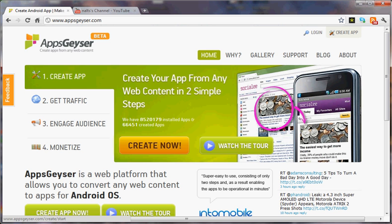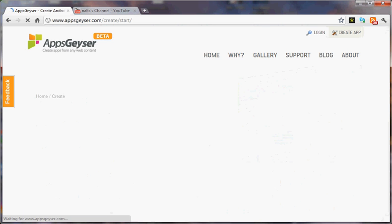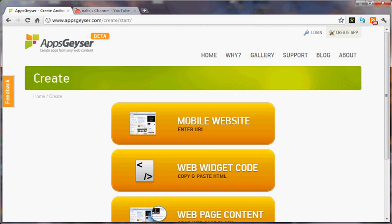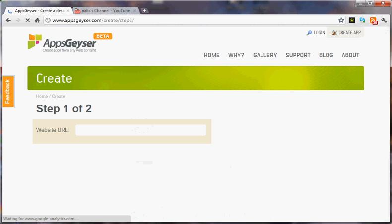First, you go to the AppsGeyser homepage and choose Create Now. Select Mobile Website.